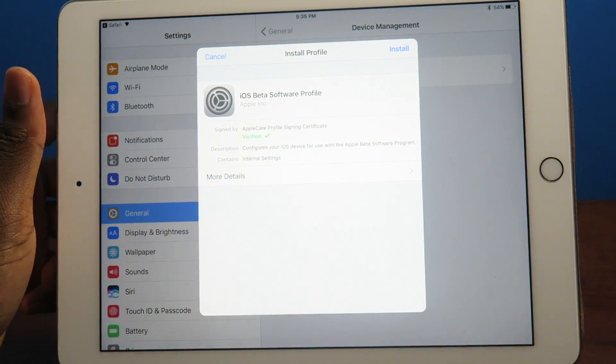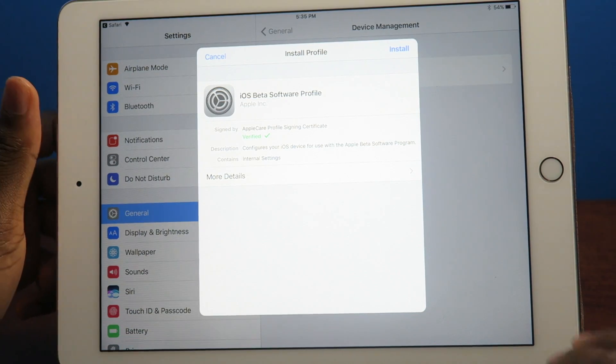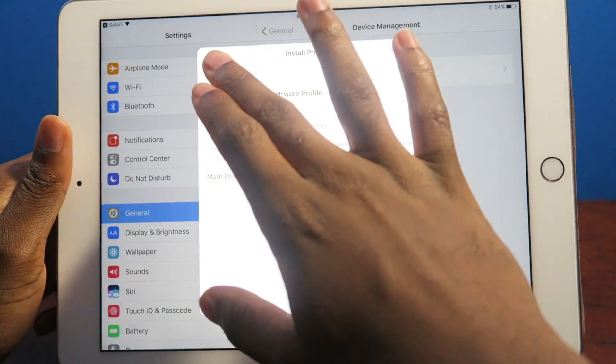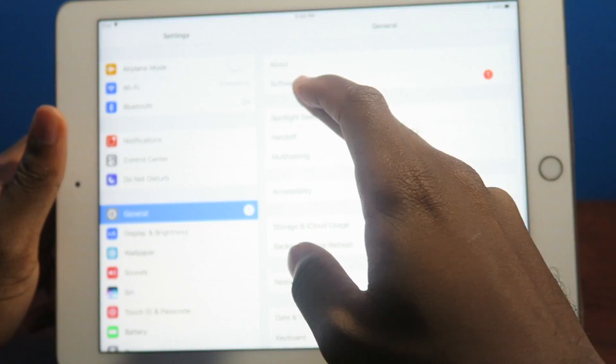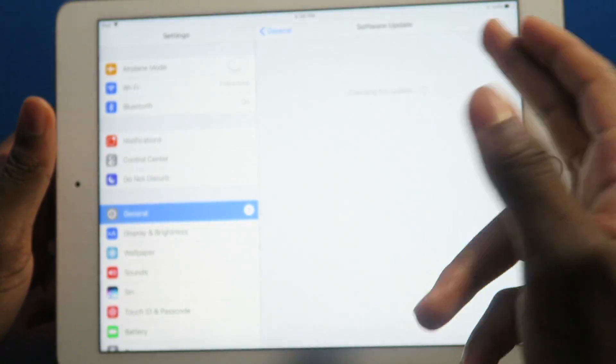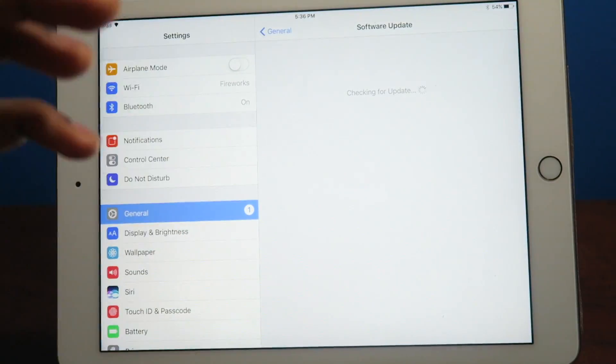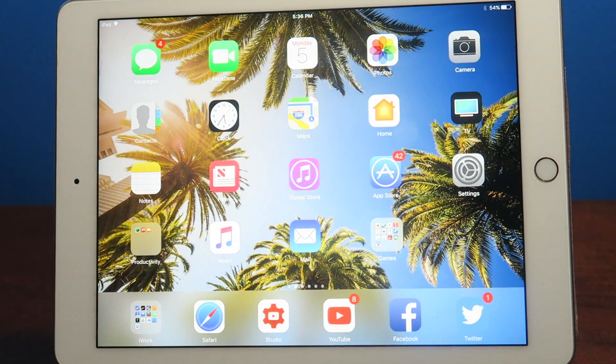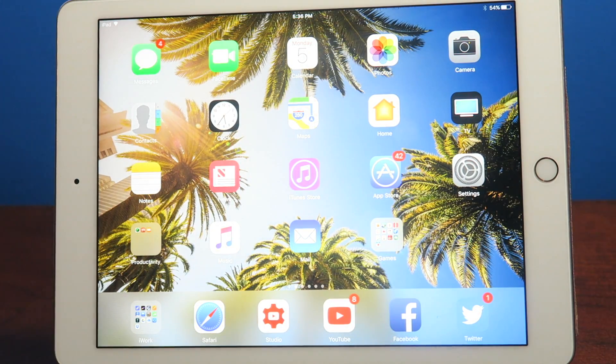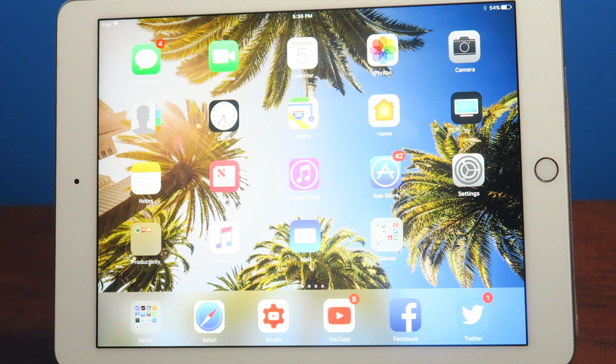Once you restart your device, you can go into Settings, then General, then Software Update, and it should come up with iOS 11. You know, bugs and glitches and you might run into some huge problems running into beta.